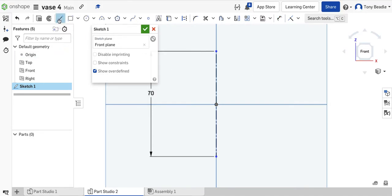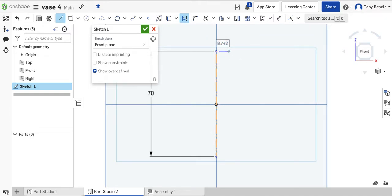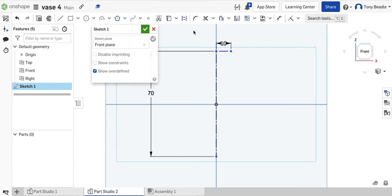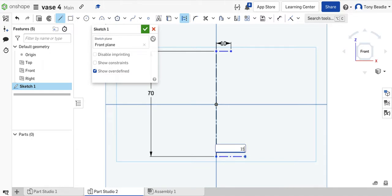Then we're going to take another construction line from this. I'm going to set this one here to be 10mm — 10mm there. Then press escape and we'll do another one at the bottom coming out. This time it's going to be 15mm, so from here to here, 15mm.